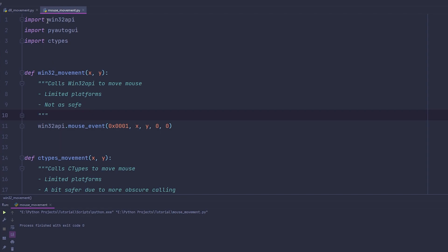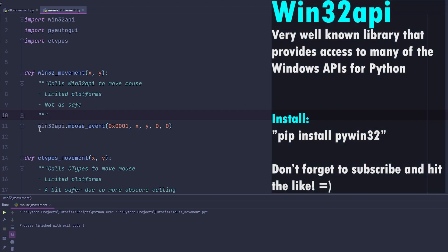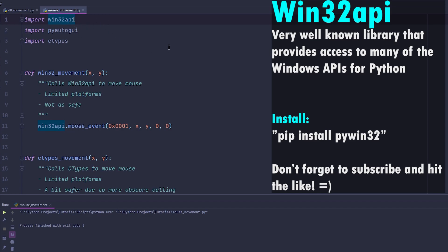First of all, let's talk about Win32API. Win32API is very commonly used. How to move your mouse is very simple — you're going to first import Win32API. If you want to install Win32API, simply type that command on your CMD, or install it on your IDE.